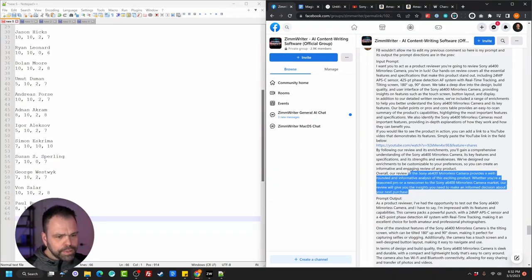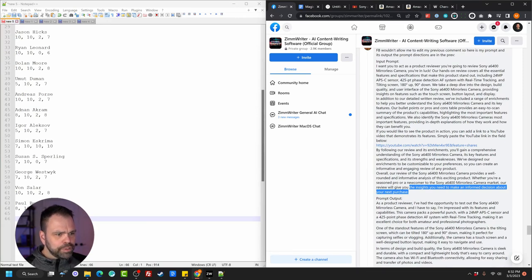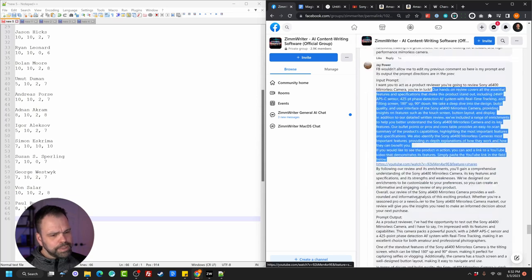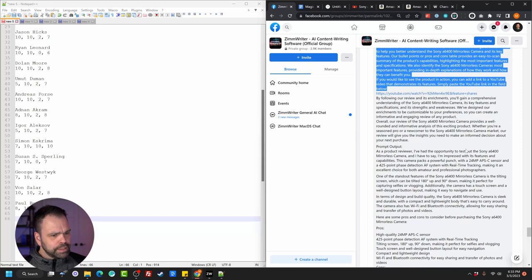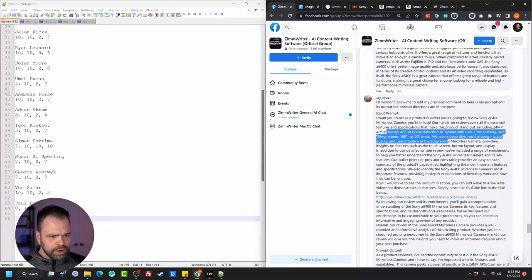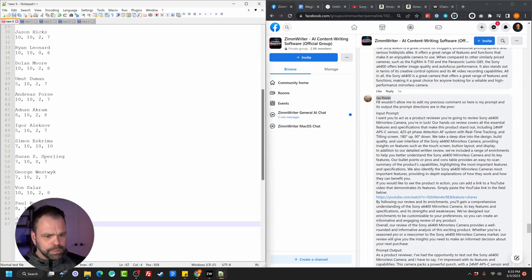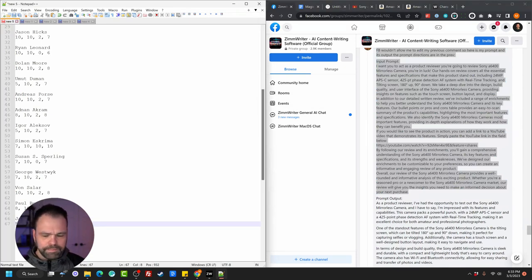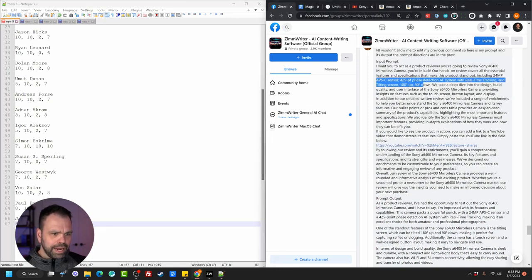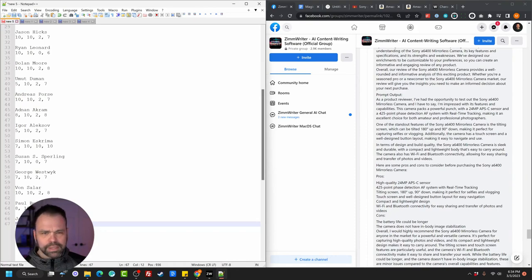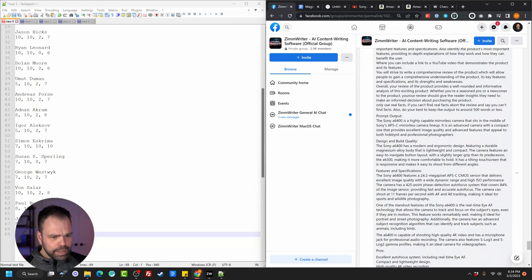J Power — wow, this is really detailed. 'I want you to act as a product reviewer reviewing the Sony A6400 mirrorless camera. You're in luck — our hands-on review covers all the essential features including a 24-megapixel APS sensor.' It's almost like the prompt is already a review itself. Overall it almost looks like you're rewriting the whole thing, which is hard to follow. Repurpose ability: unfortunately 5 because it almost looks like you're writing an entire review about the camera itself. Length: fine. Fake facts: 4 — it looks like you have some facts in there. Output quality: 6.